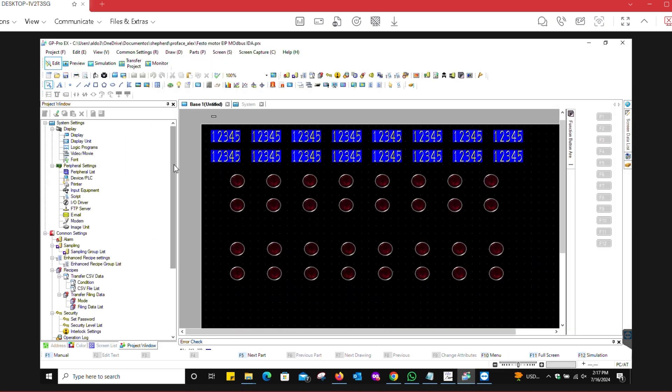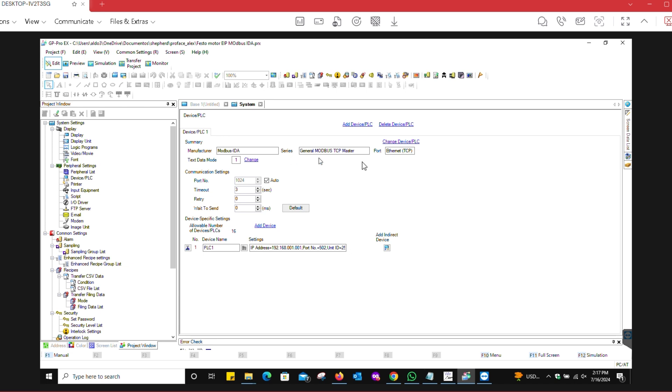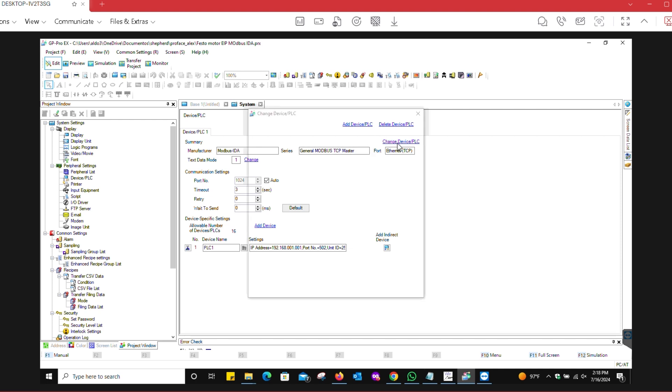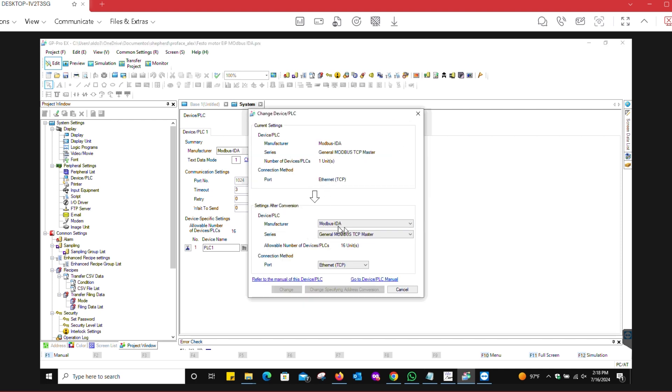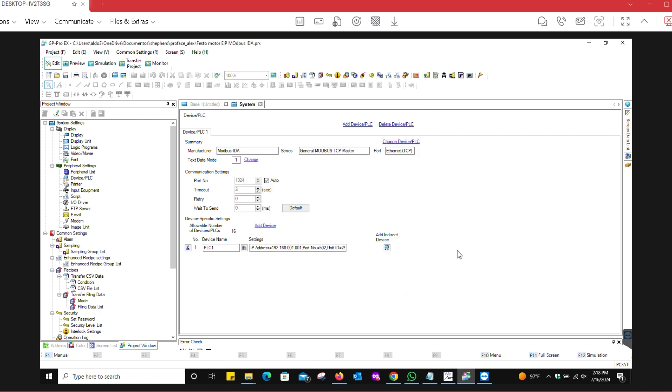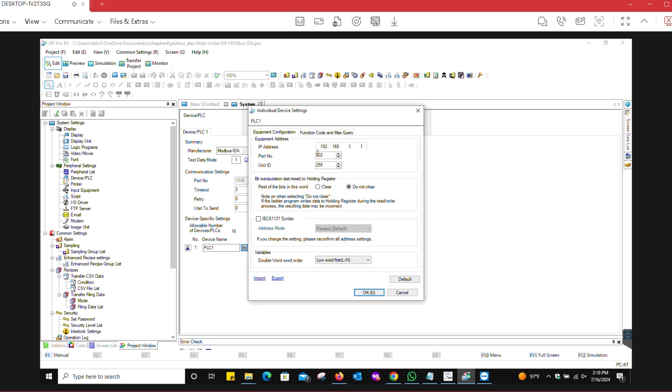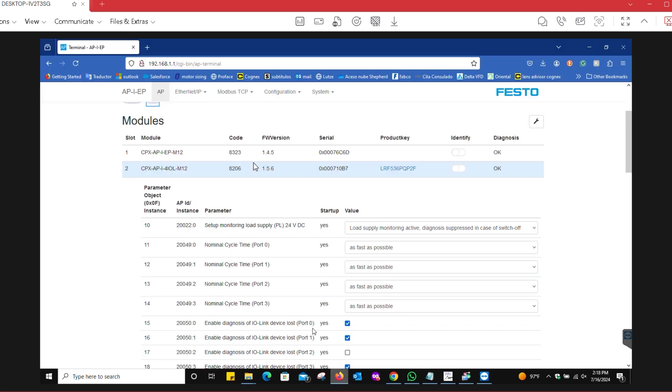Going to the software side of things, this is GP Pro EX for ProFace. The biggest thing to know here is that there's certain things that you got to account for. You're gonna go to Device PLC under Peripheral Settings, and in this case we're using Modbus IDA. You could also use some other versions, but in this case we're using Modbus IDA, General Modbus TCP Master, Ethernet TCP.